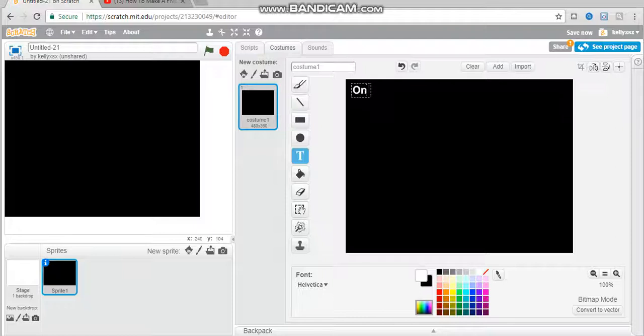Sadly, I only know how to do one night. So if you want five nights, then you're just going to have to try it out yourself.